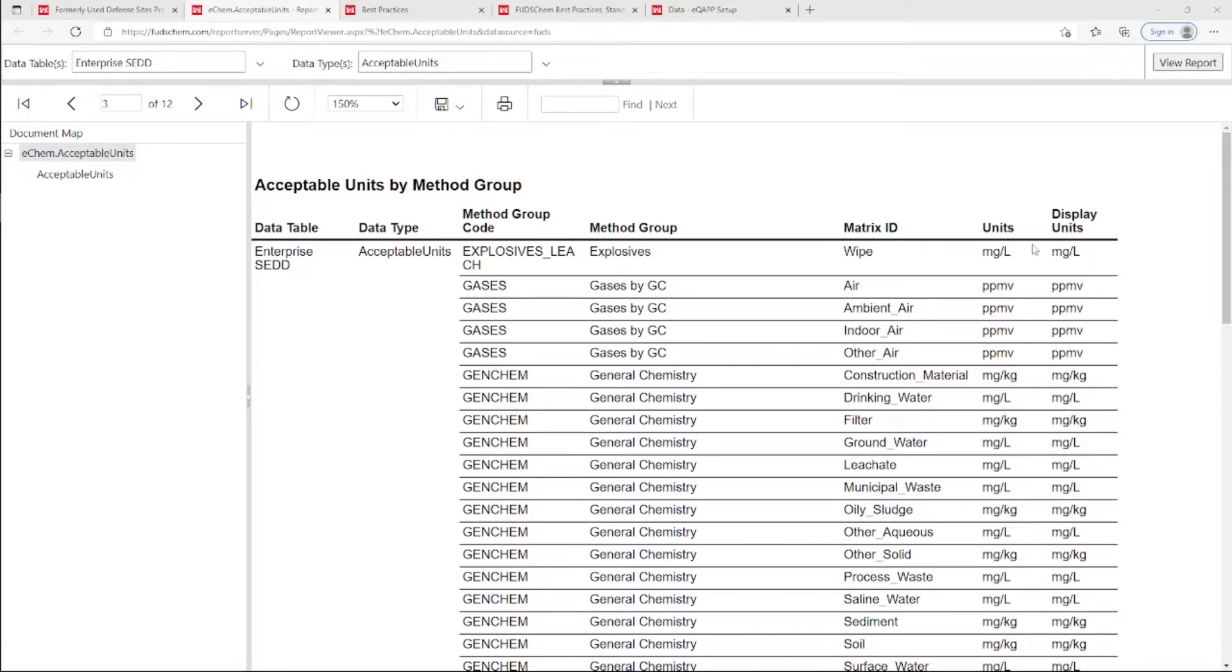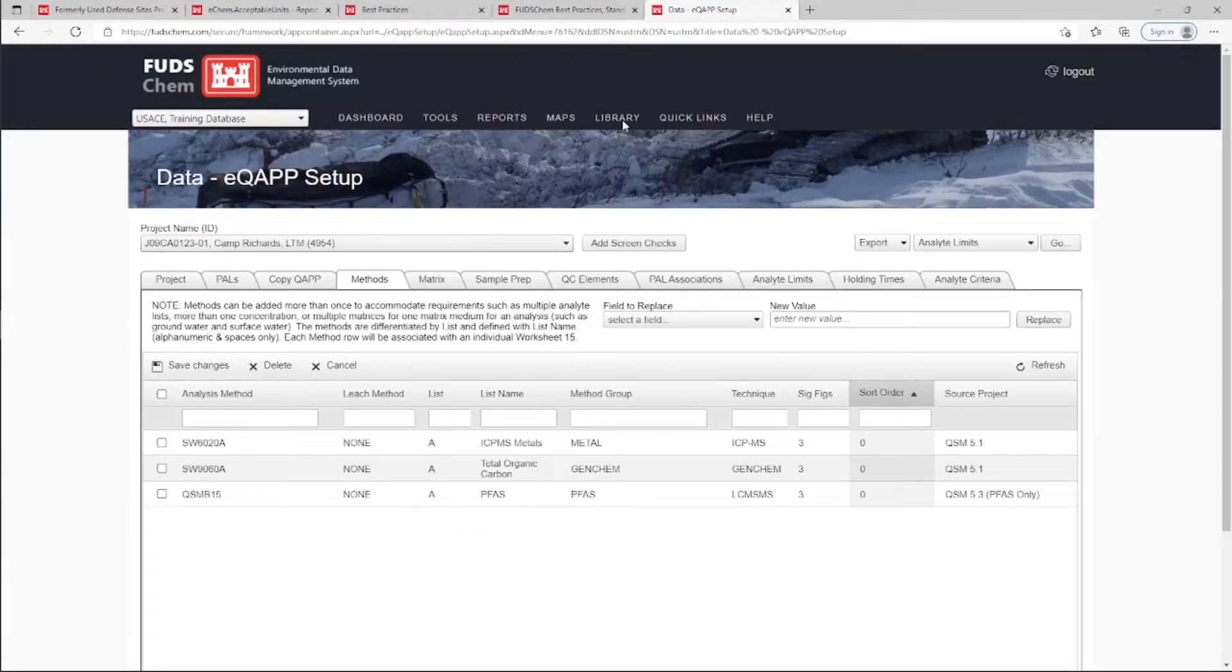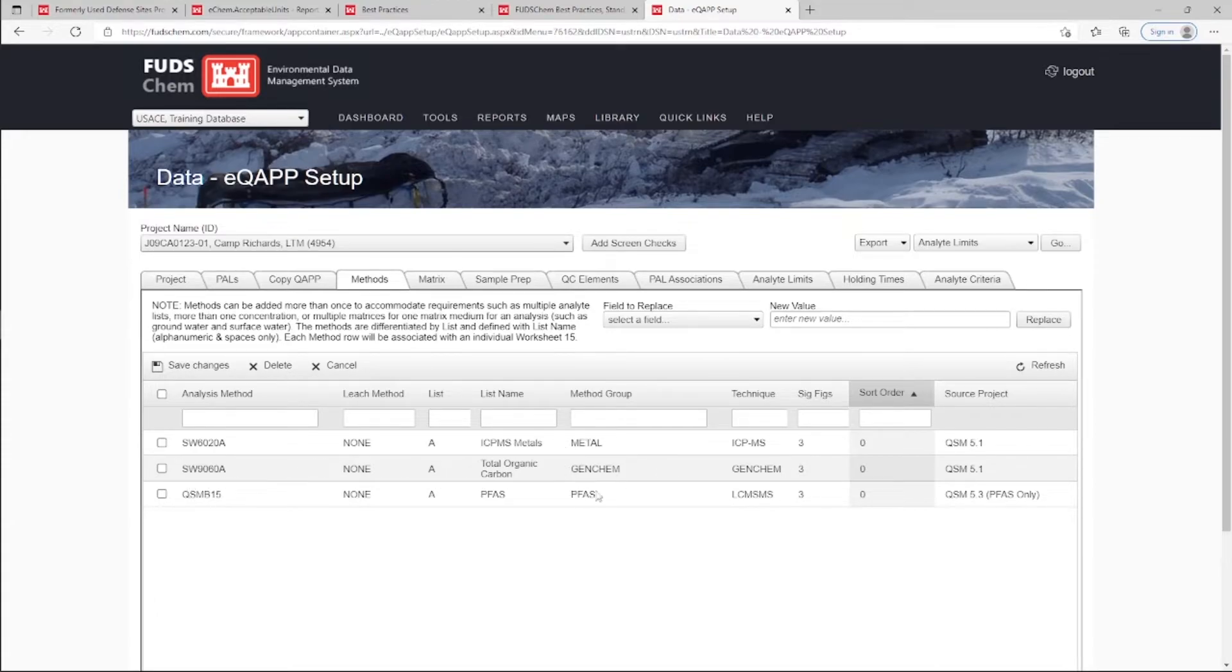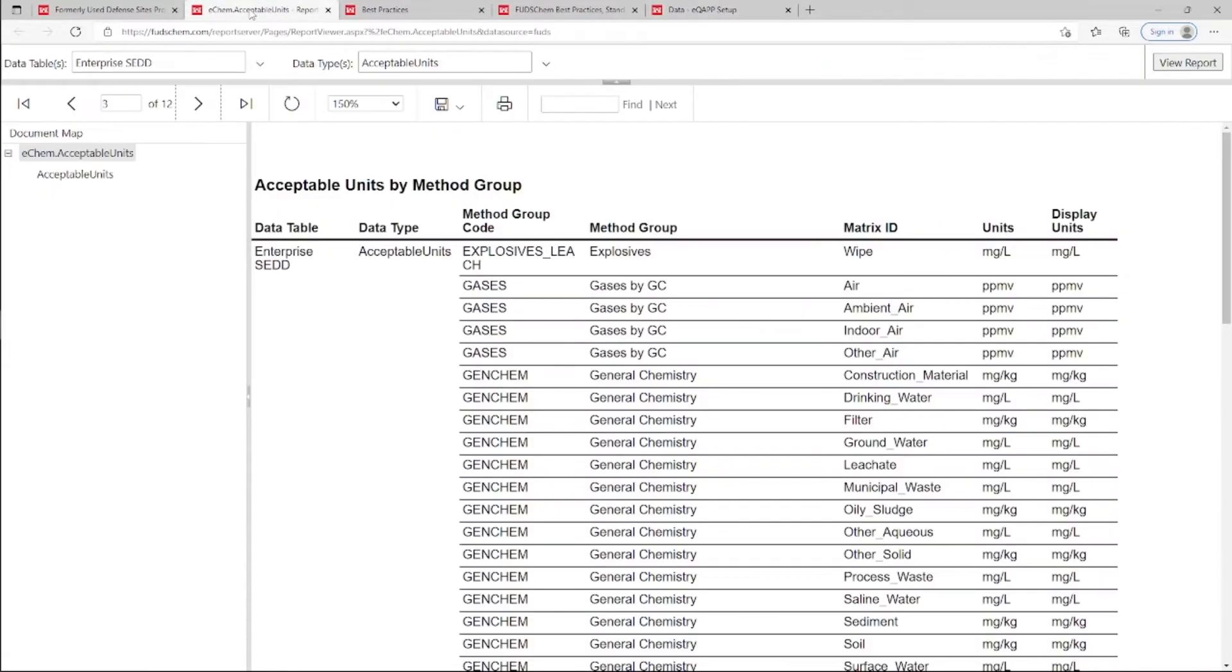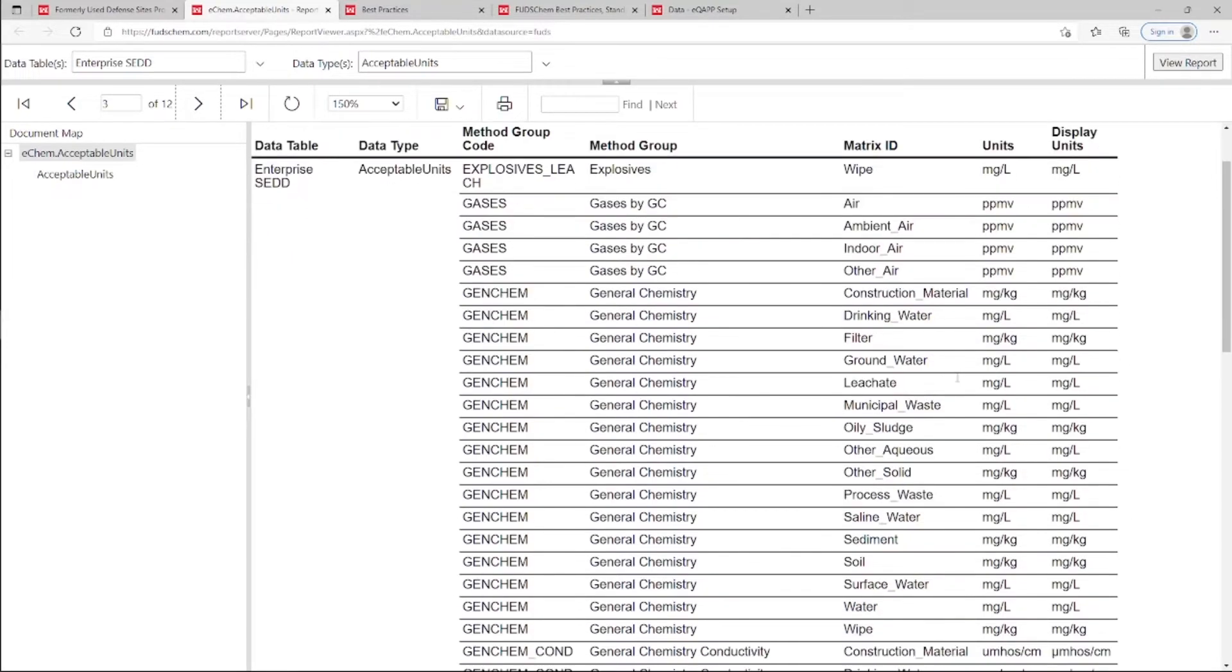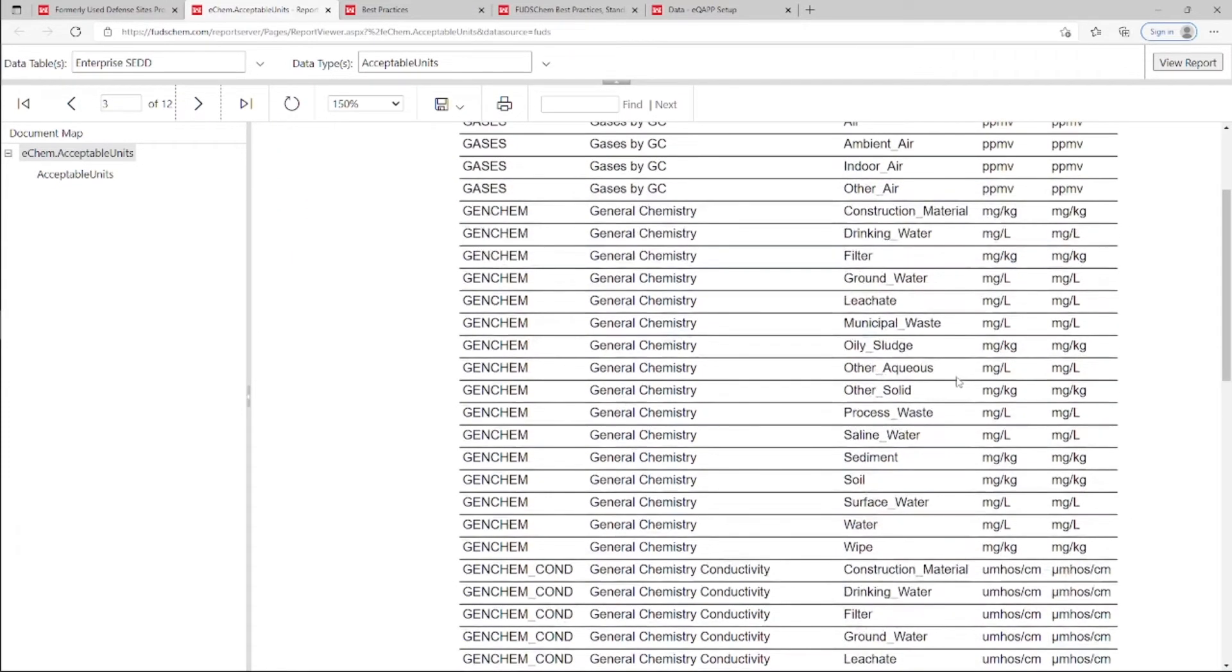For example, in the Methods tab, we can see that the Method Group for SW9060A is GenCAM. In the Acceptable Units report, we can see that there are 16 different options for matrices that can apply to that Method Group, and the matrix reported by the Lab would need to match one of them.